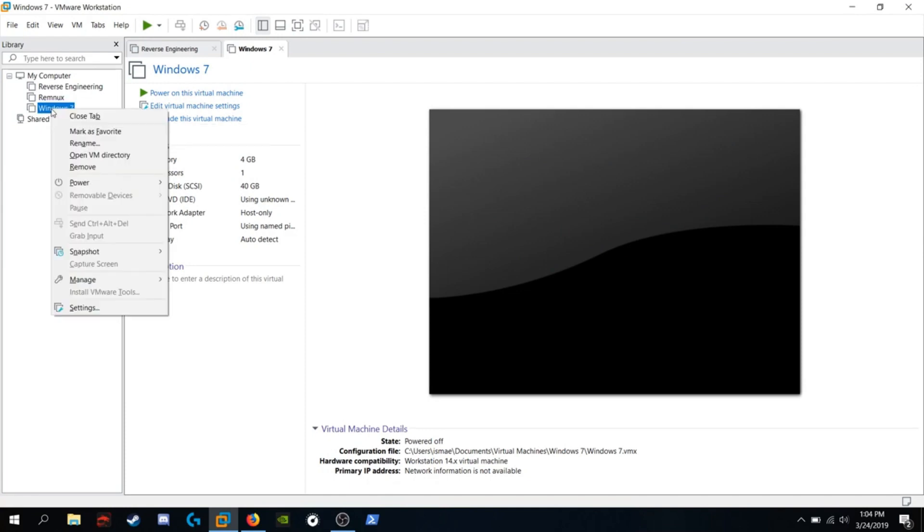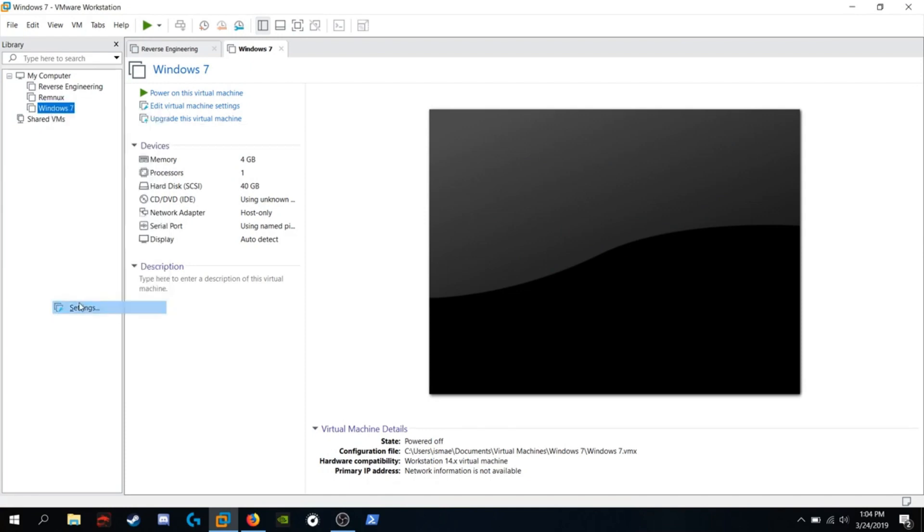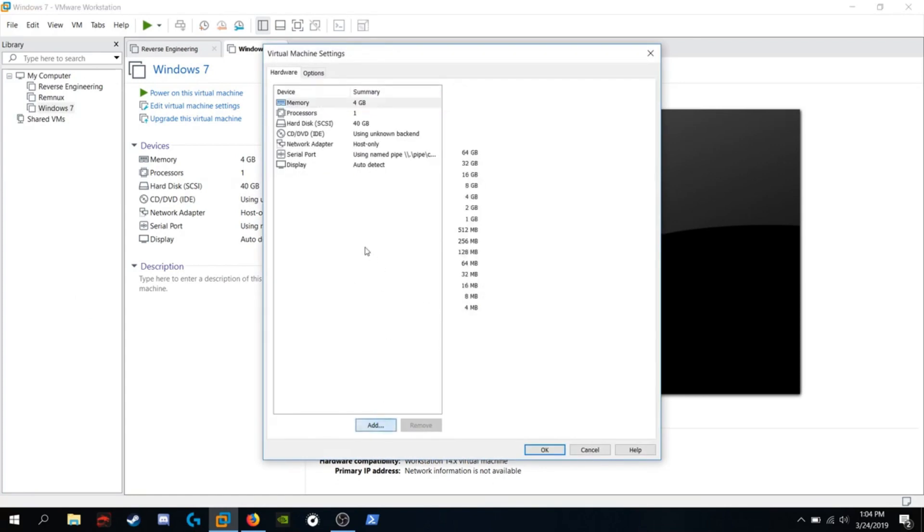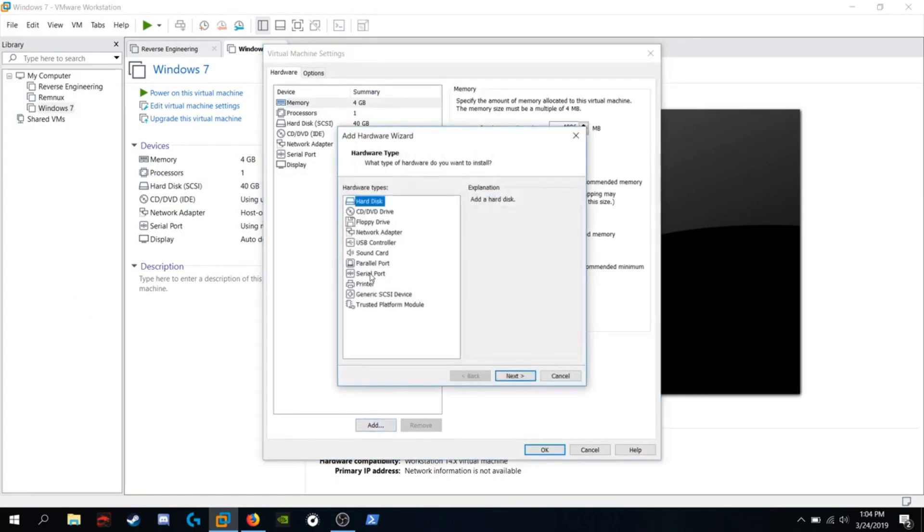When you ran that OVF file, make sure you go into settings. You're going to want to add a serial port. I've already done so.